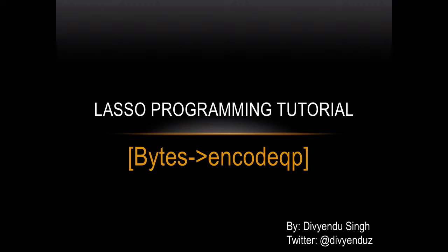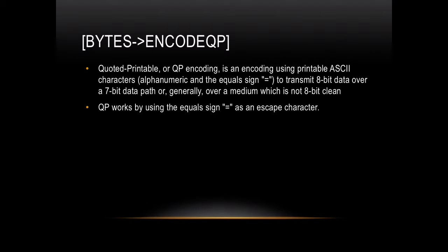In this tutorial, I will talk about the encode QP function of bytes object in Lasso programming. QP stands for quoted printable.